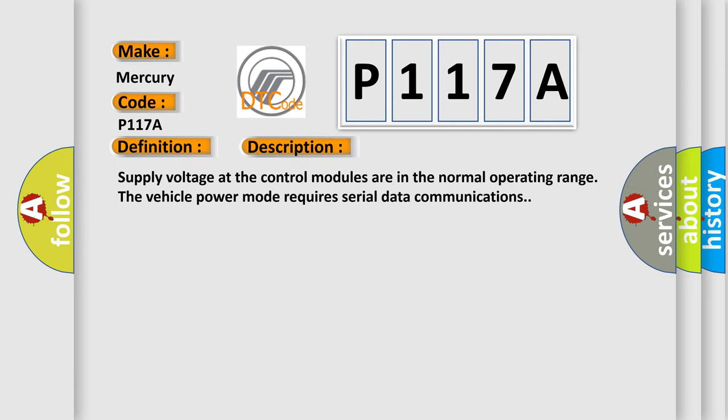Supply voltage at the control modules are in the normal operating range. The vehicle power mode requires serial data communications.